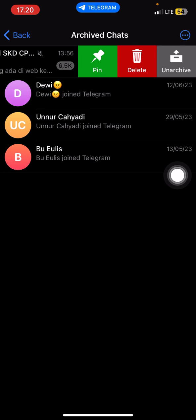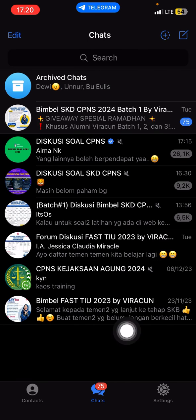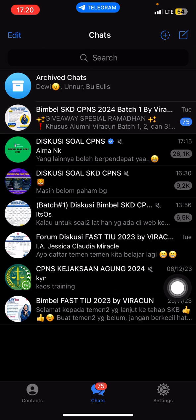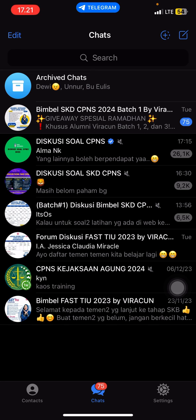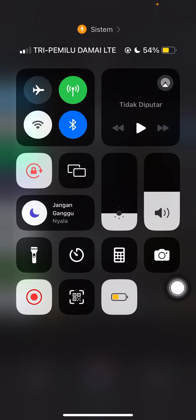Swipe and unarchive if you want to open the chat. That's how you can find archived chats on Telegram. I hope this tutorial was helpful — don't forget to like, comment, share, and subscribe. Thank you so much for watching!